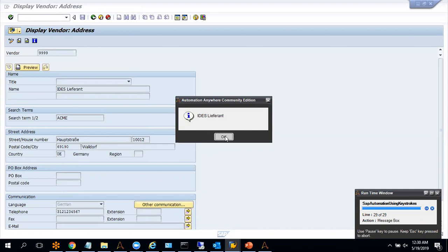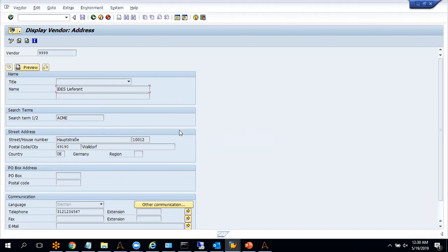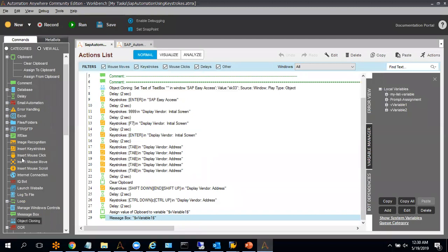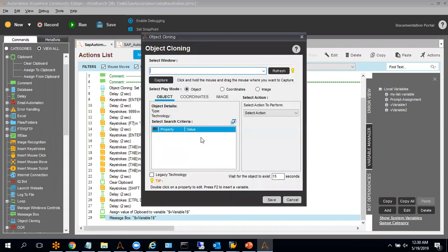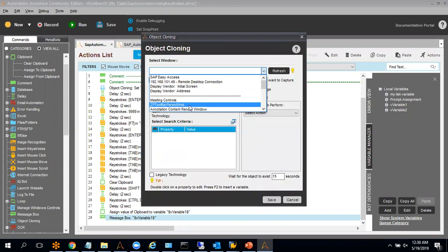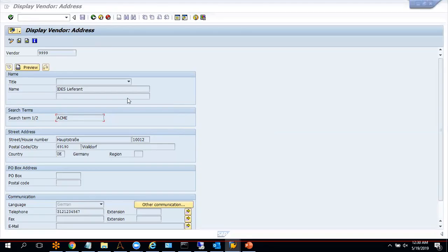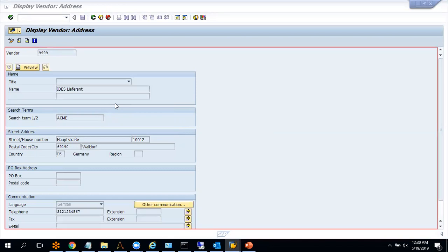Similarly, you can copy other available values from here or you can write values in SAP. You have to calculate the steps using proper tab positions and other keystrokes to get the required value. One more thing I want to show is that when we try to capture the value using object cloning on the vendor address page, object cloning is not able to capture a single element because Automation Anywhere is treating the entire page as a single window — that is the reason it is not able to capture.